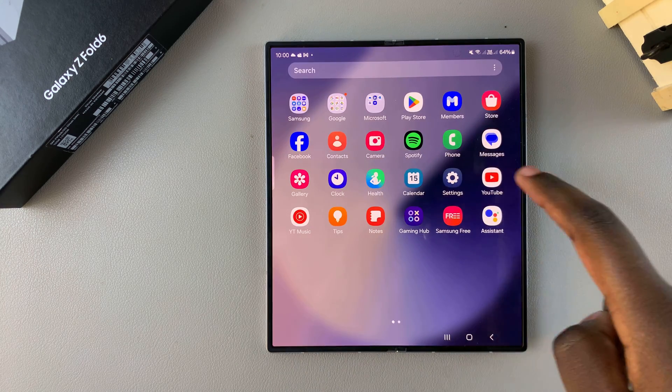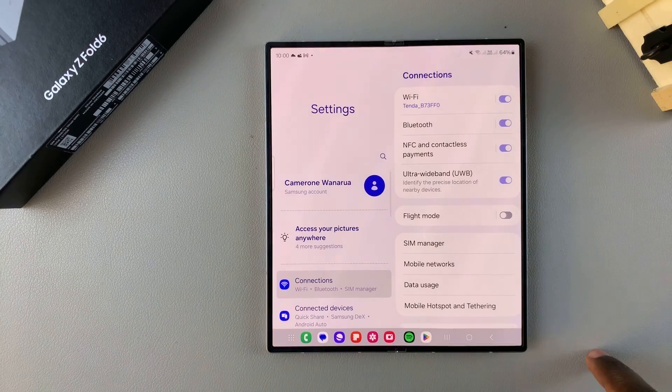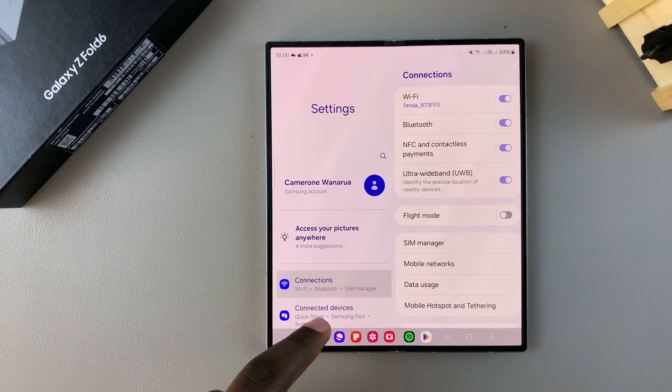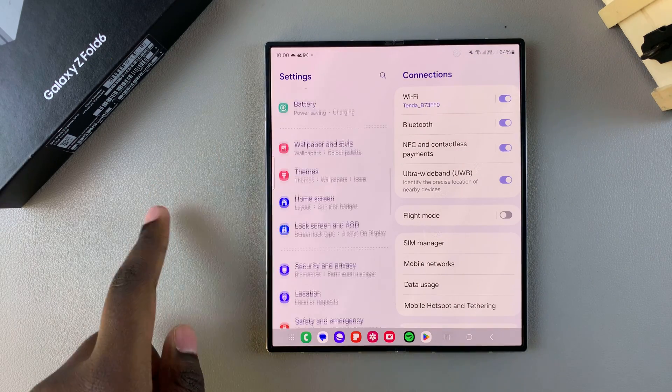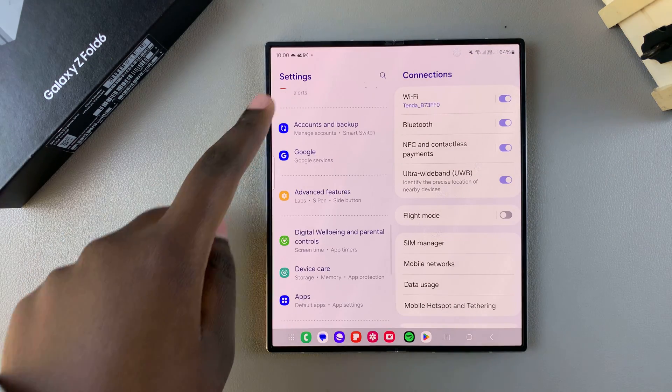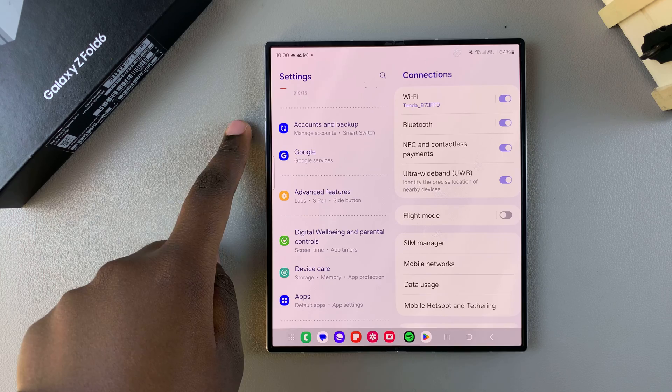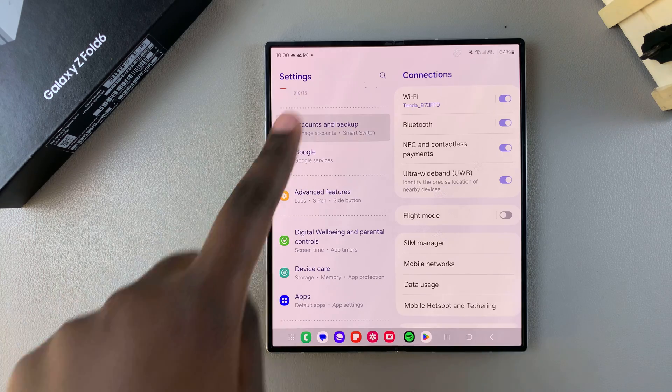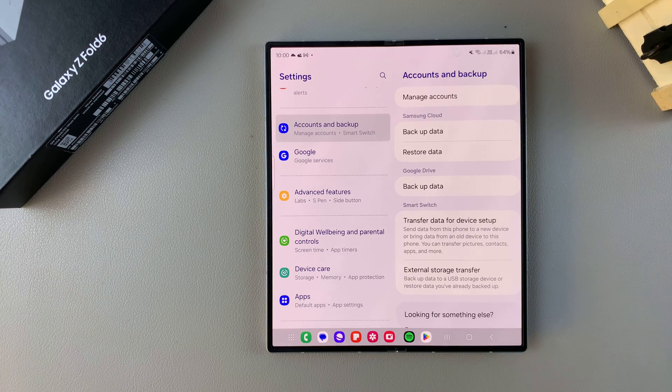Start by opening Settings and in Settings you want to scroll and select the option Accounts and Backup.